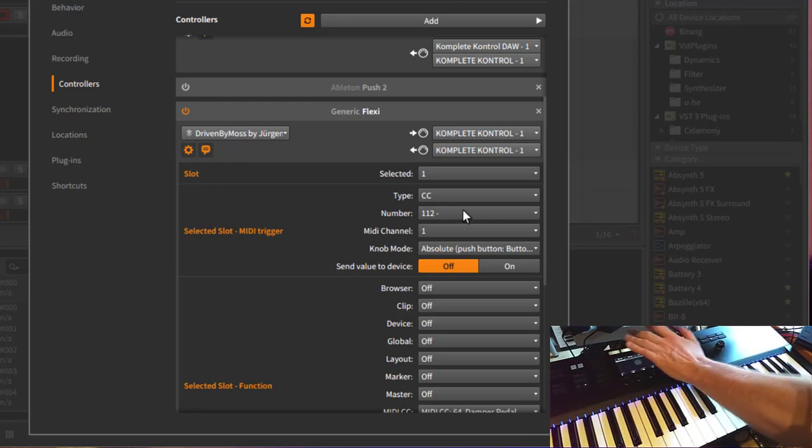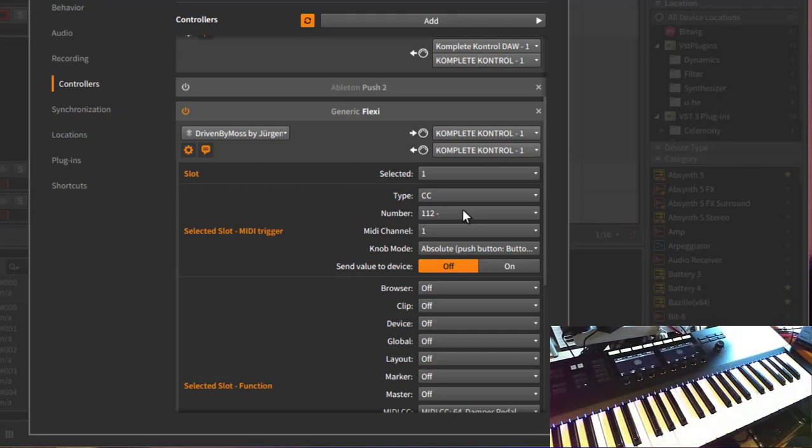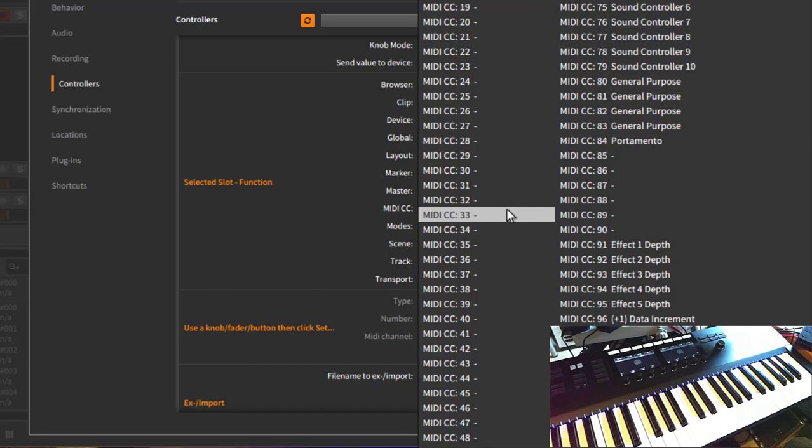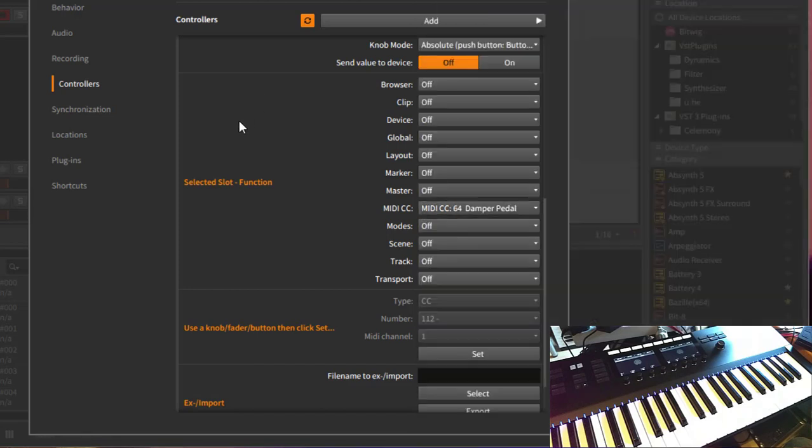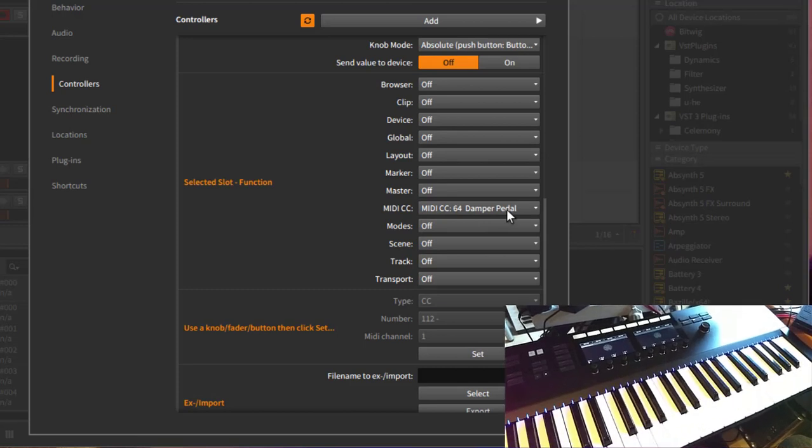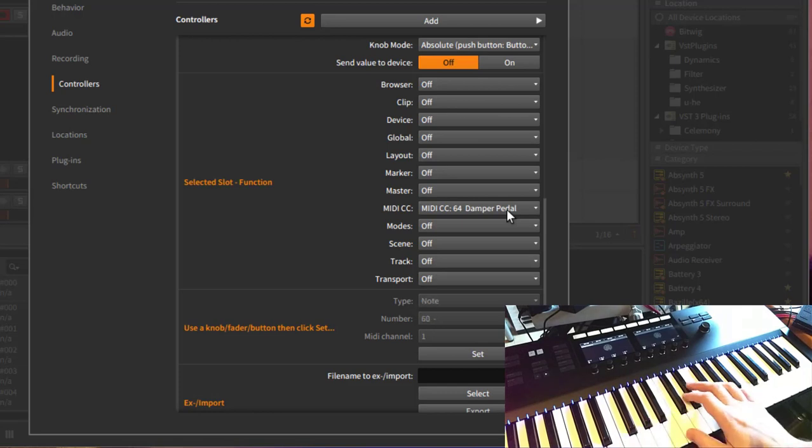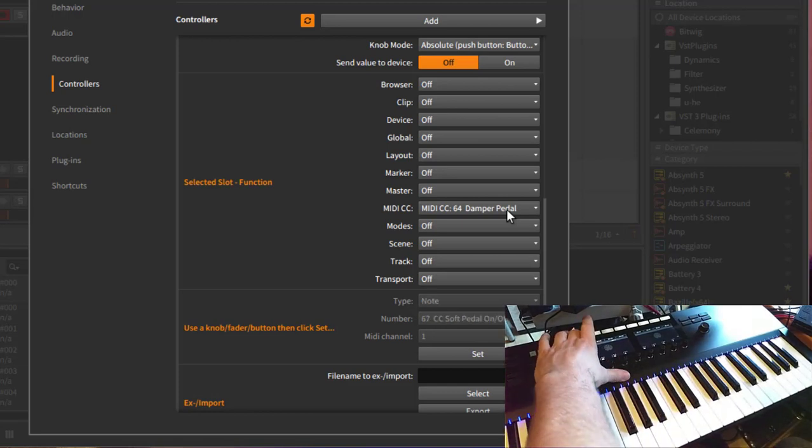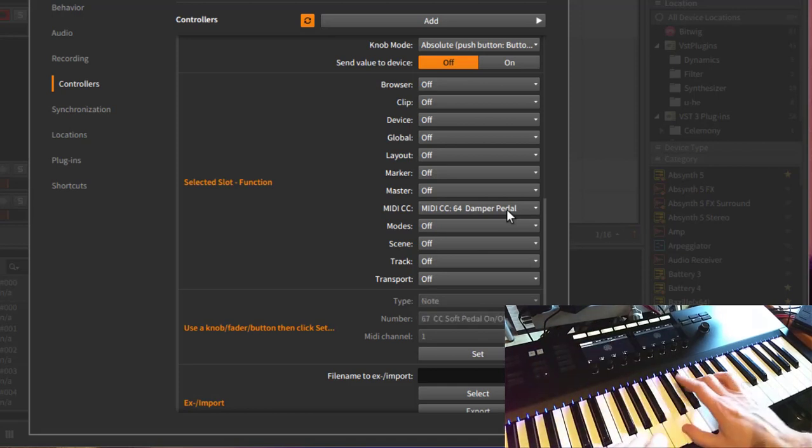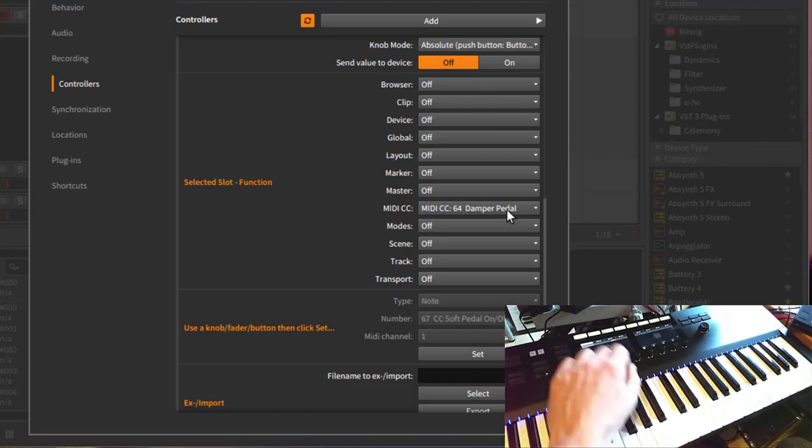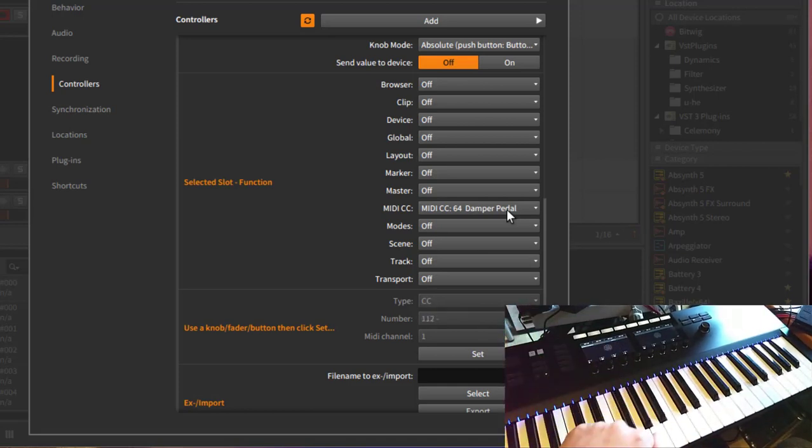I assign this now to the damper pedal, so you can change any of the 127 available MIDI CCs. And just to give you some ideas what you can do with it. With the damper pedal here, CC64, I can play the organ, and now I could here enable the damper pedal and the notes are held until I release the key again. So this could be coming handy, for example, if you want to start some sample loops or stuff like that.